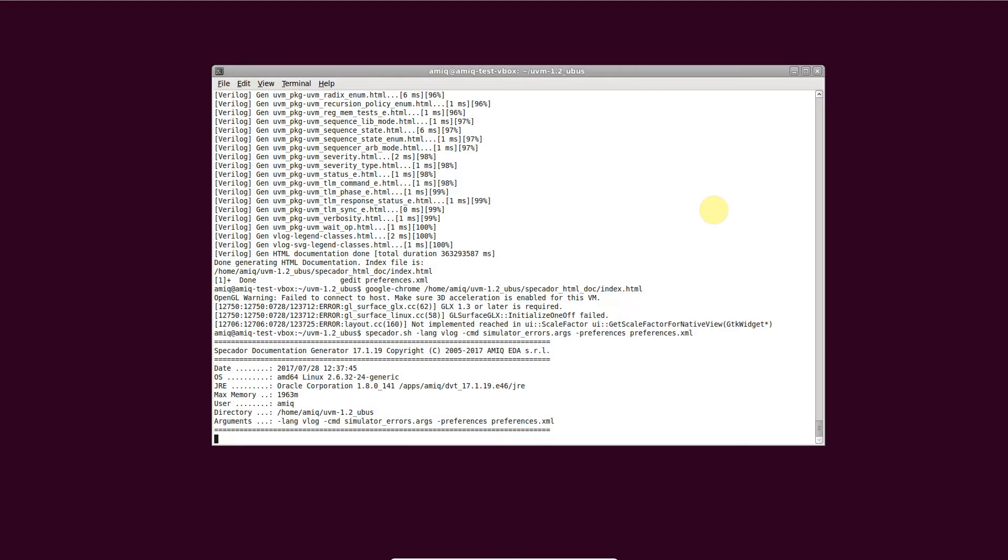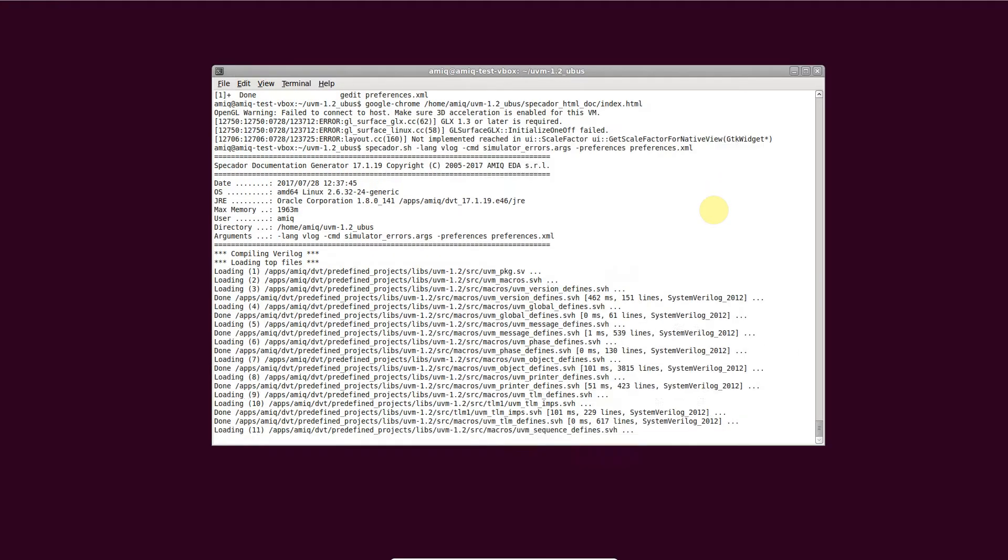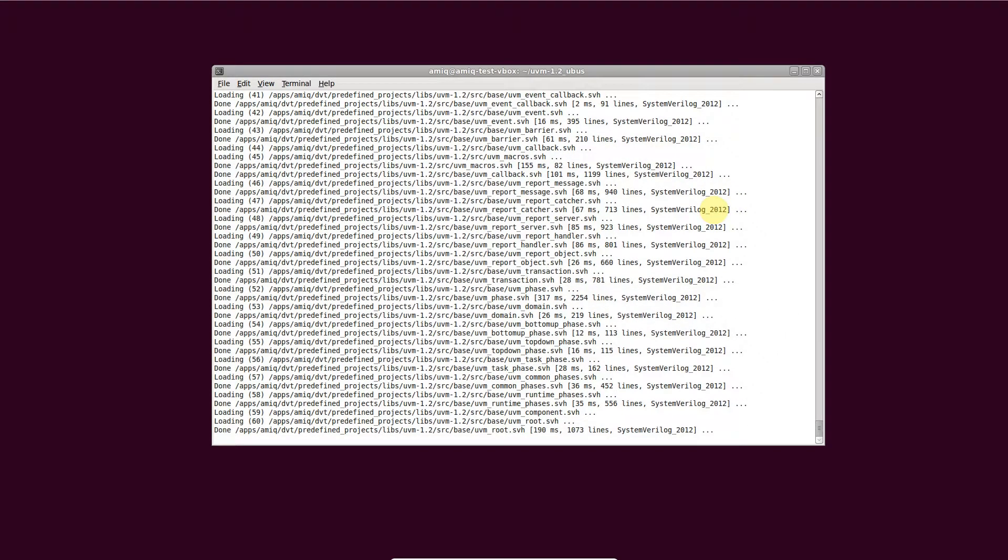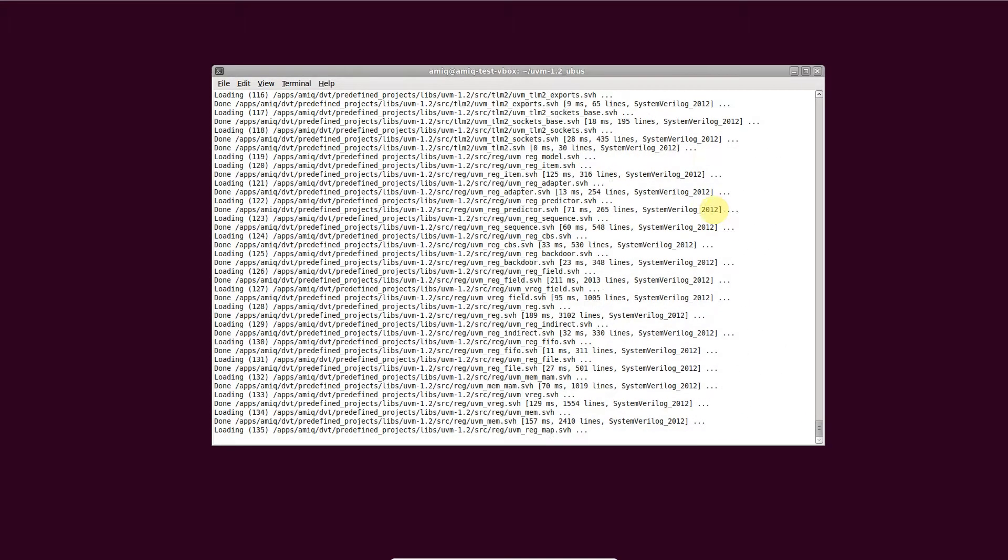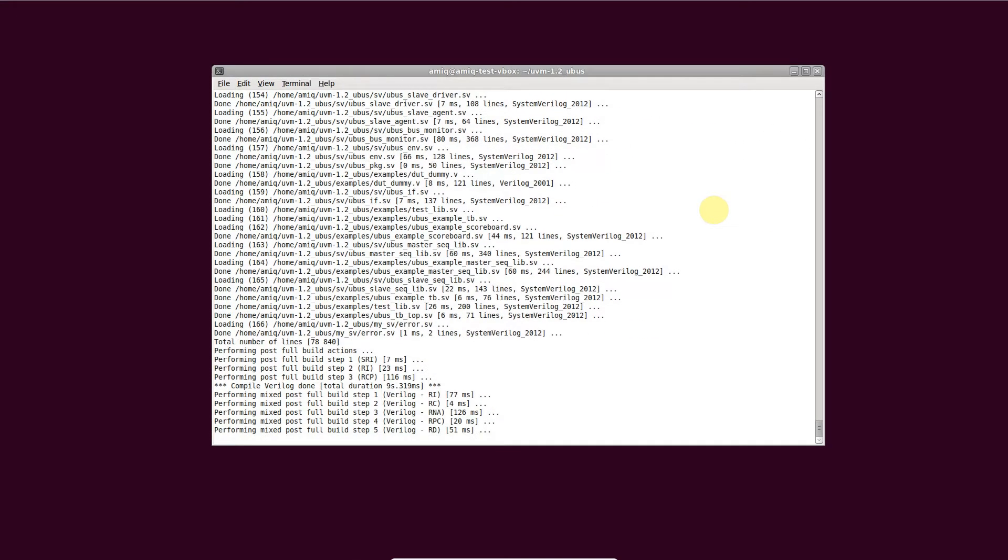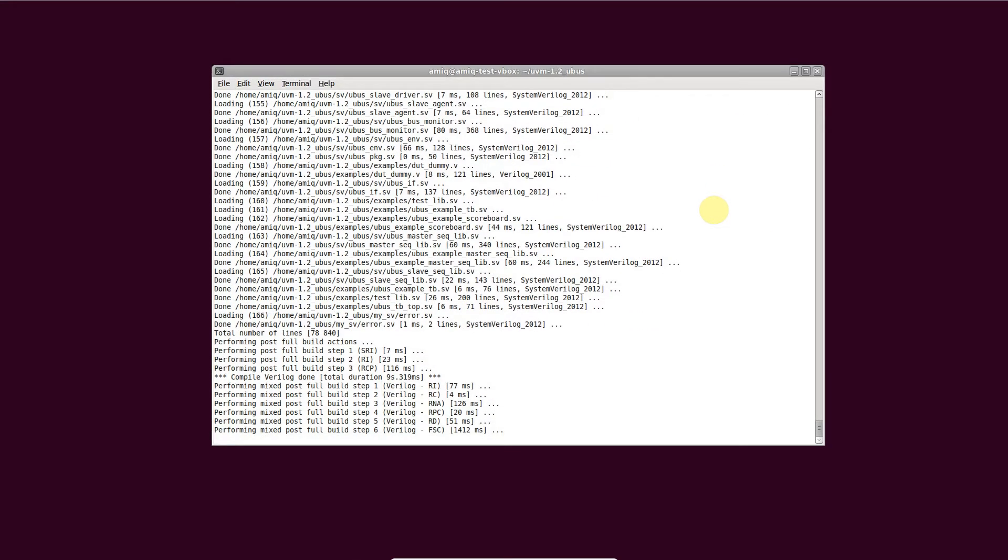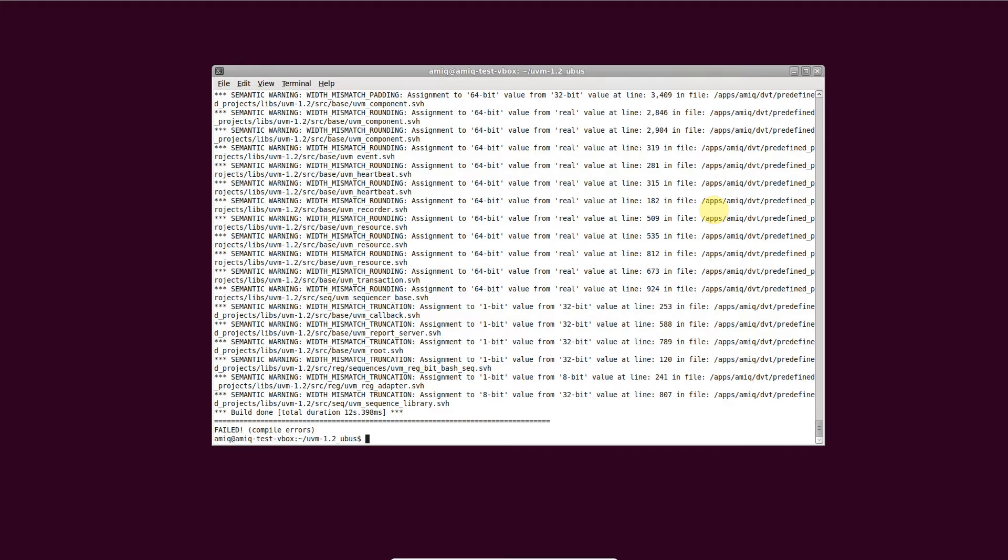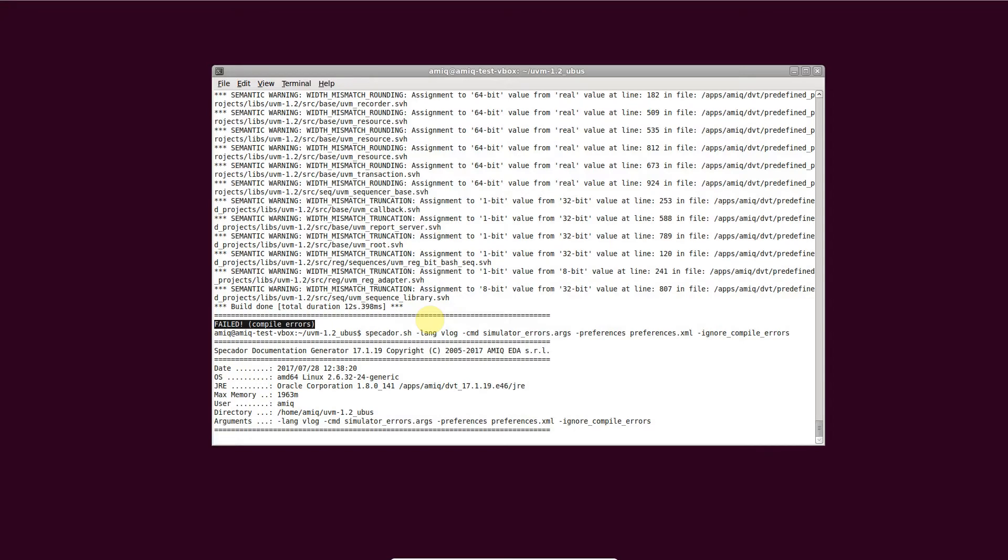By default, if your code doesn't compile without errors, Specador stops in order to prevent inaccurate documentation. You may choose to force the documentation generation by passing the -ignore_compile_errors argument.